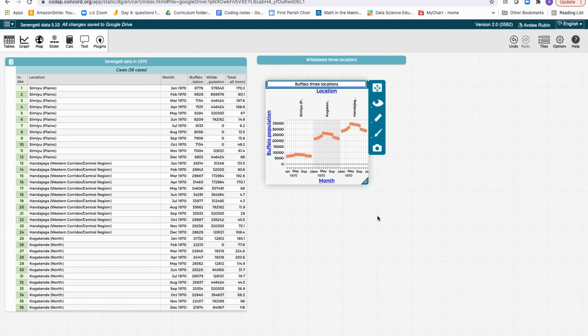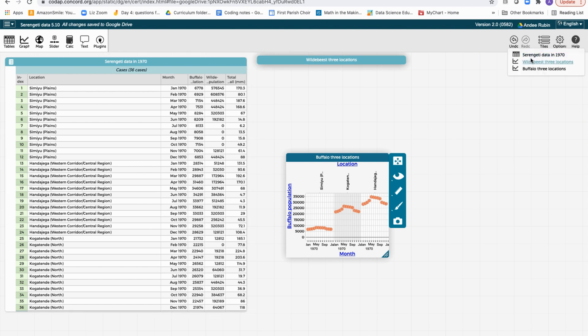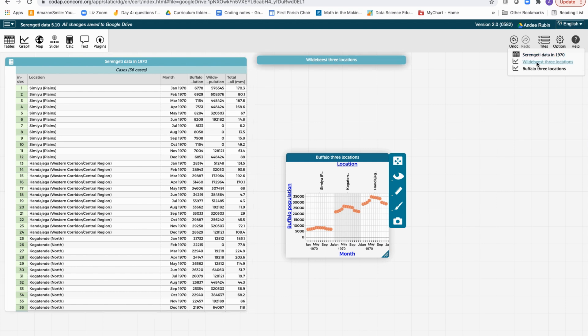And now notice that I have multiple graphs on the screen. I didn't have to get rid of one in order to make another one. And over here on the tiles menu, I can see everything that I have. I have a table called the Serengeti data in 1970. I have wildebeest three locations and buffalo three locations.